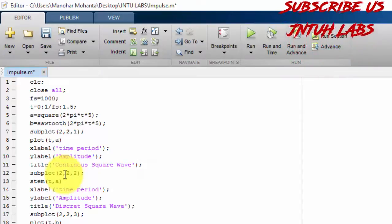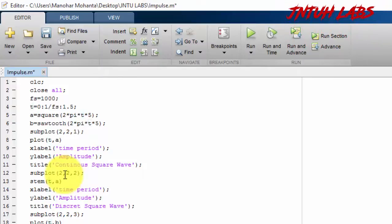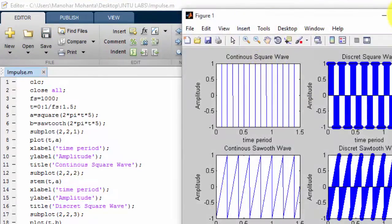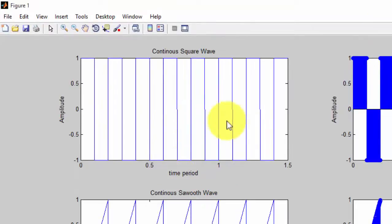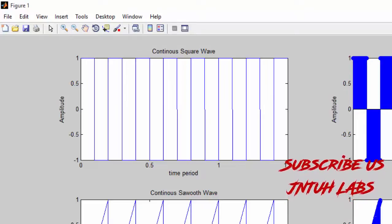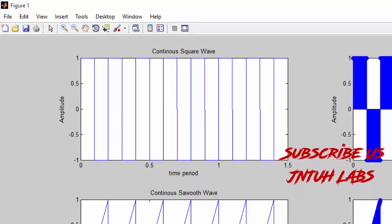So now you have a little awareness about subplot, plot, and stem. stem() is used to plot discrete values, plot() is used for continuous values, and subplot() is used to divide the figure. I am saving and running it. Here is the output: this is the continuous waveform and this is the discrete waveform, but it looks very dark.